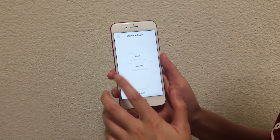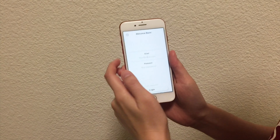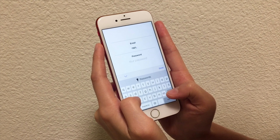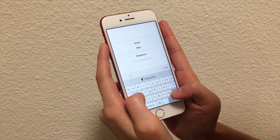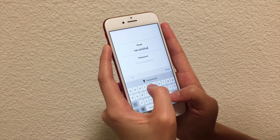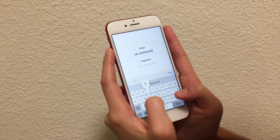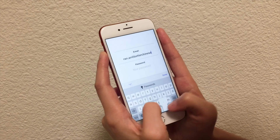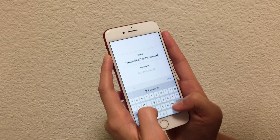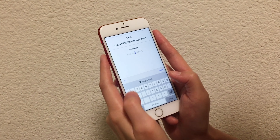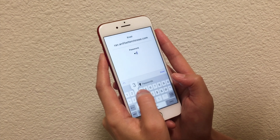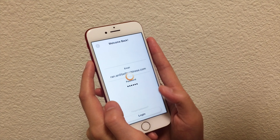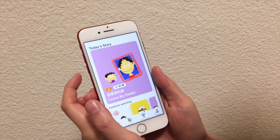Please click log in first, and then type in your email and password. I will use my own password and hit log in. And we are in.